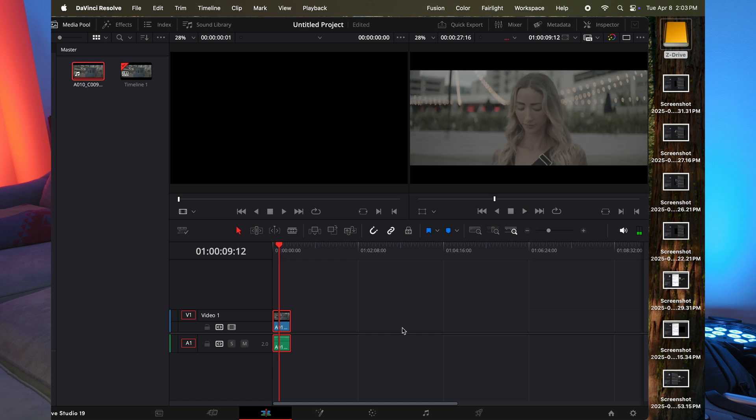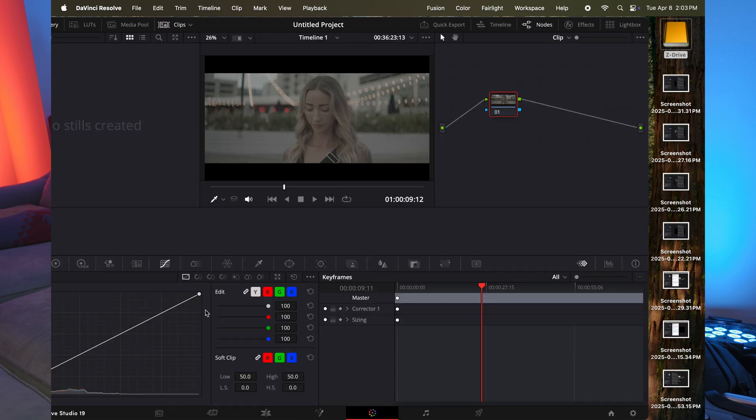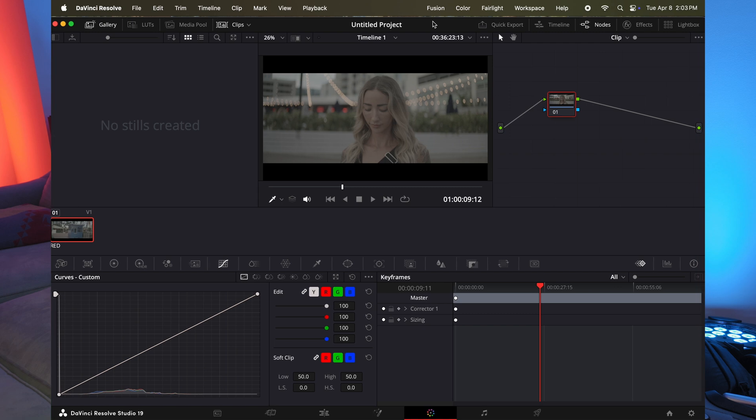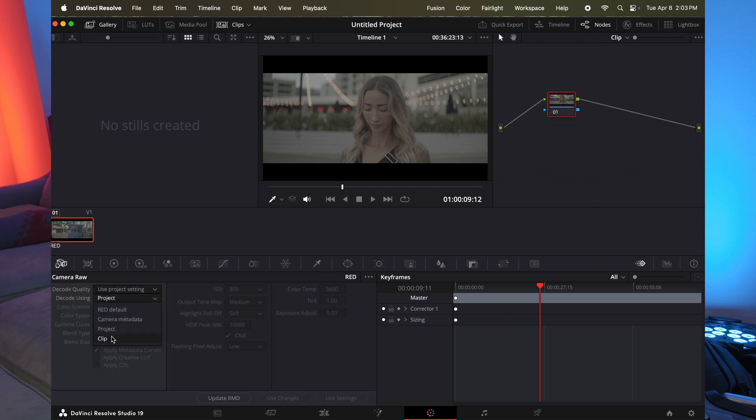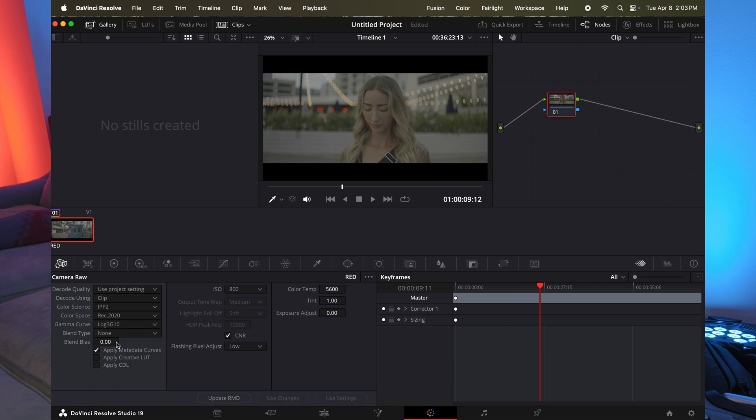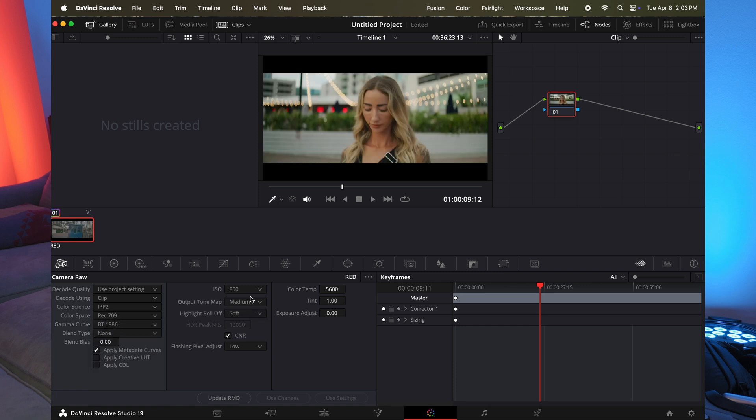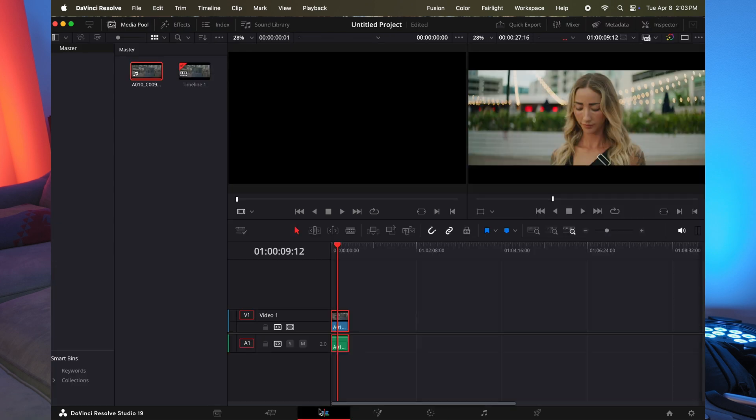Now let's go add some coloring to it. Let's go add the raw tab. I'm just going to do a very, very basic grade. Not even really a grade, just more like add some color to it.